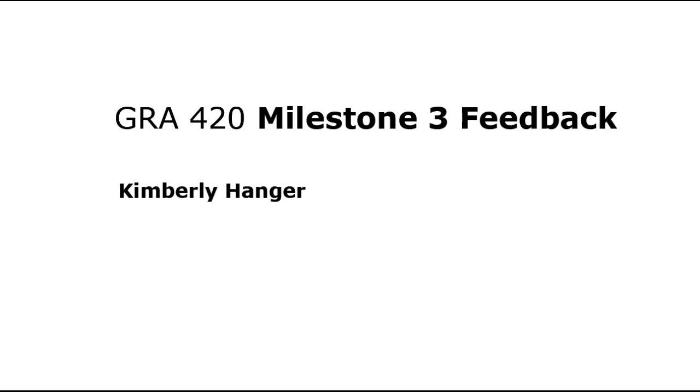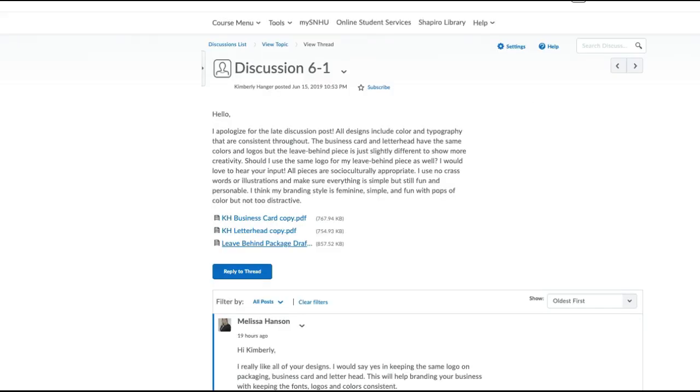I'll be focusing primarily on the leave-behind. Kimberly, you asked a question here in your last week's discussion board about whether you should change up the logo.